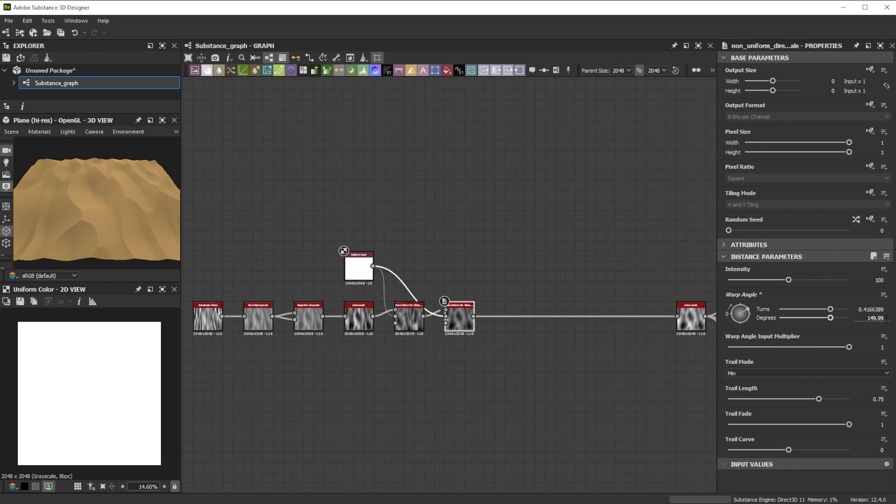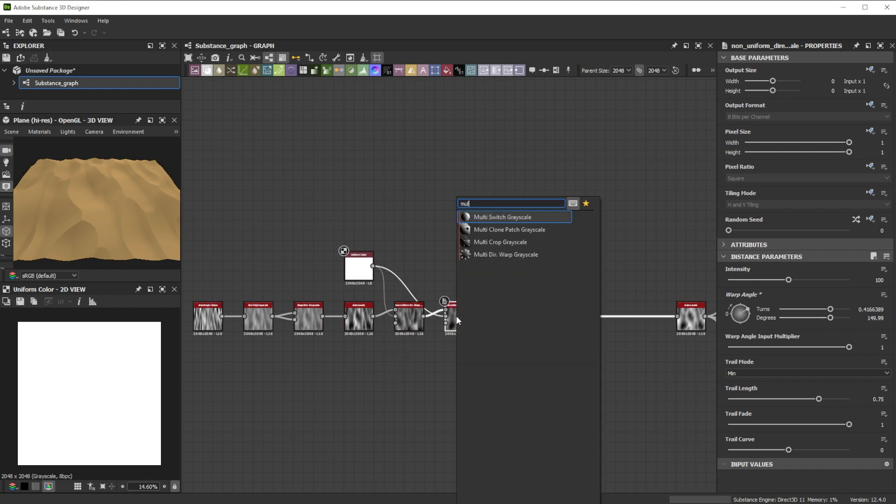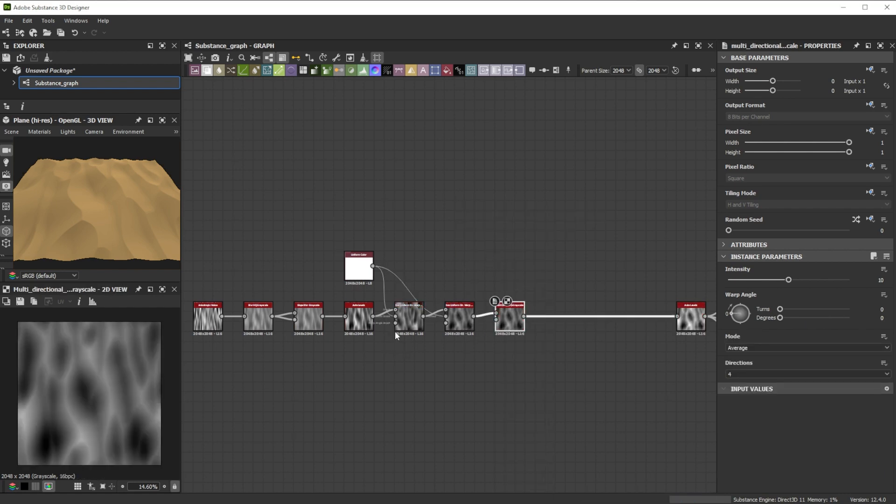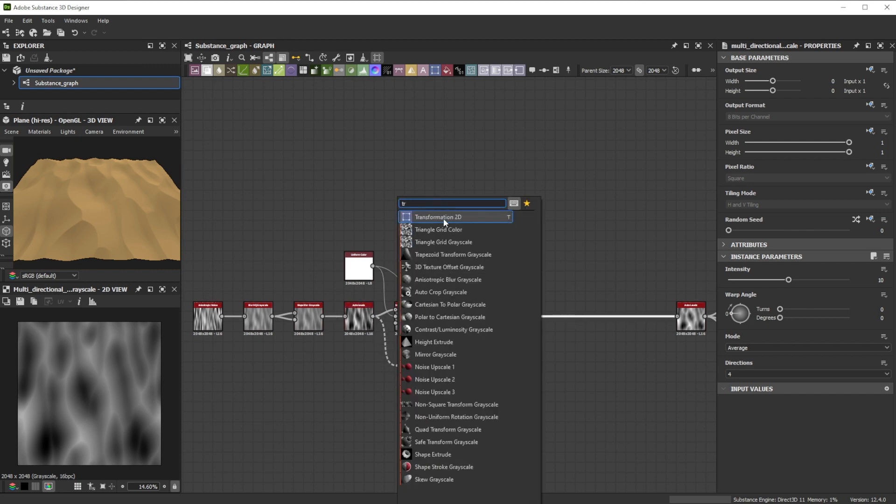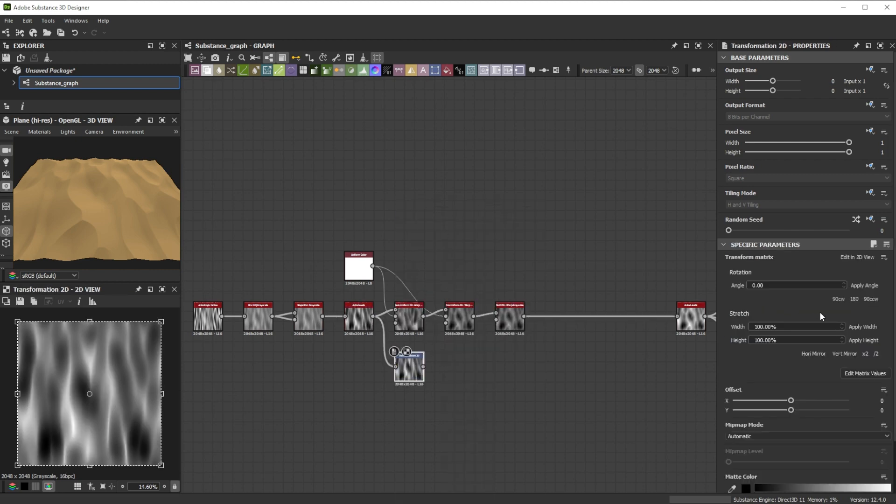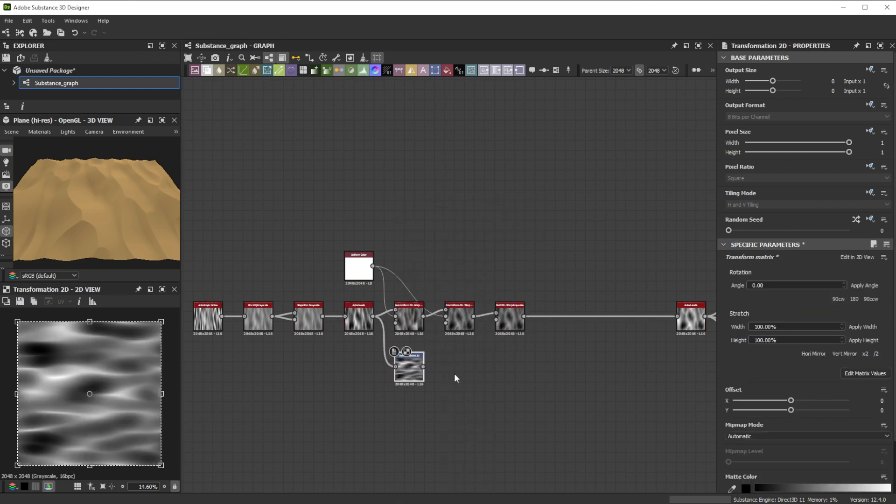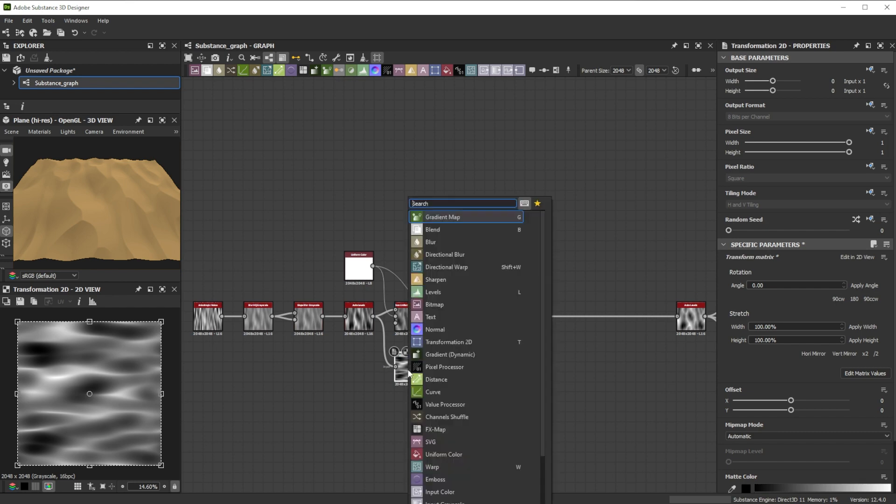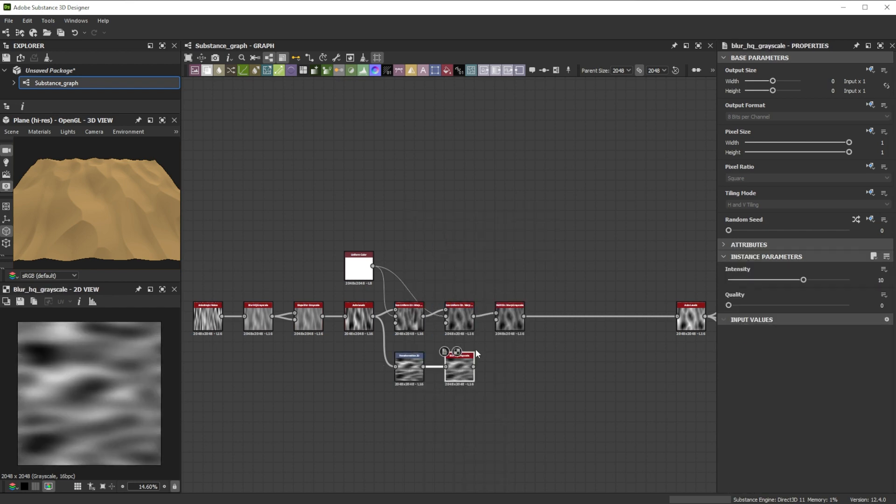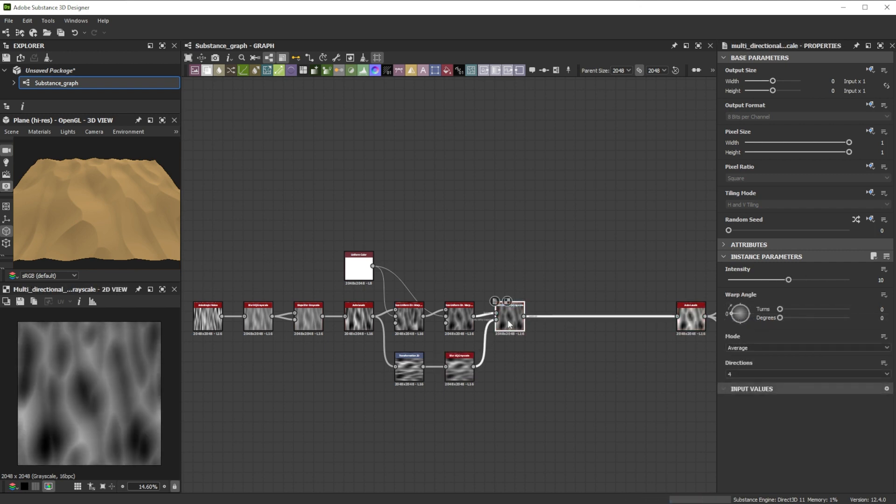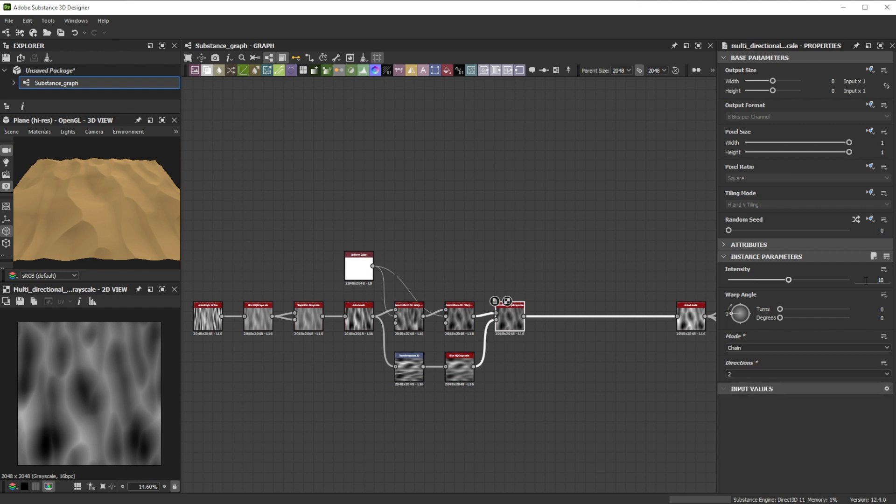For some more wavy shapes we continue with a multi-directional warp node. We connect the auto levels to a transformation 2D node, rotate it 90 degrees for more horizontal deformation, use a blur HQ grayscale node to smooth it and connect it to the intensity input. Then we change the mode to chain for a stronger effect, switch the directions to 2 and push the intensity to 30.